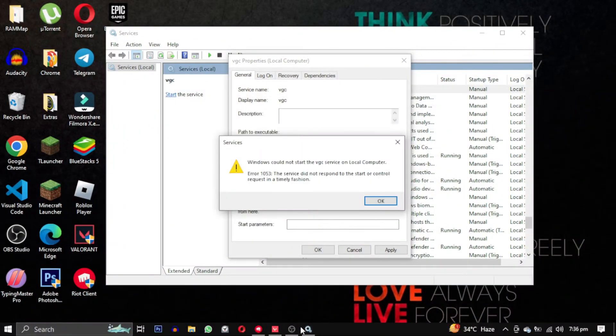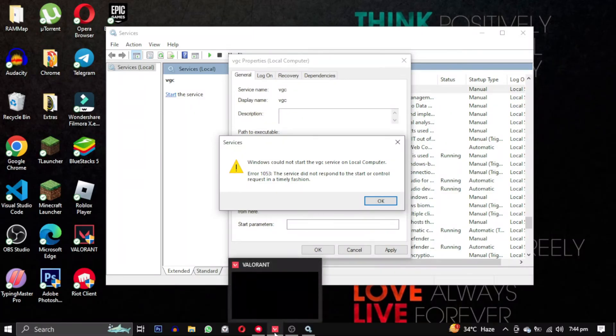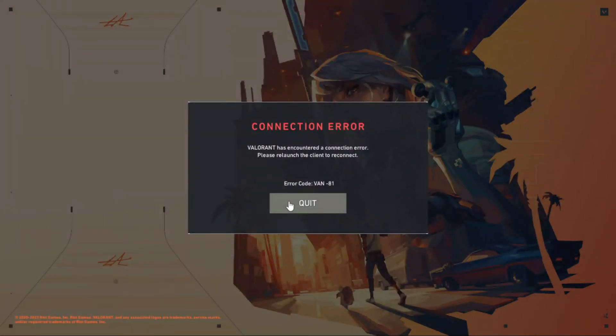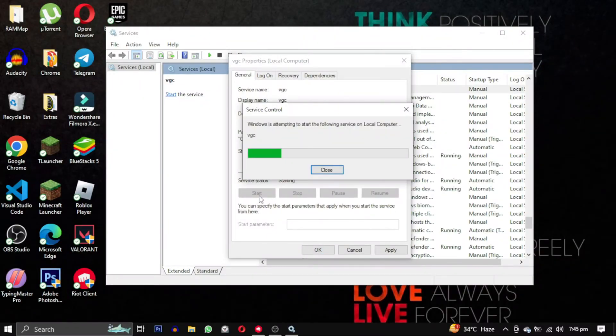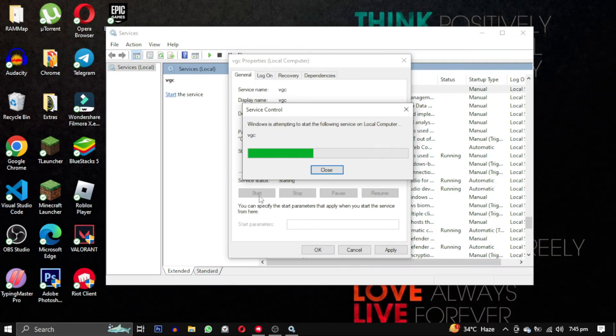So let's fix this error. First, close the game while you are trying to run the VGC service. This will ensure that the game doesn't interfere with the VGC process. After that, try running the VGC service one more time.